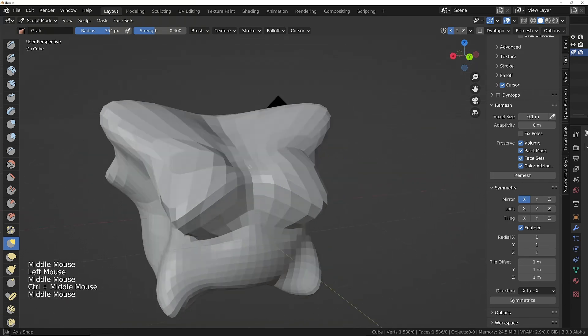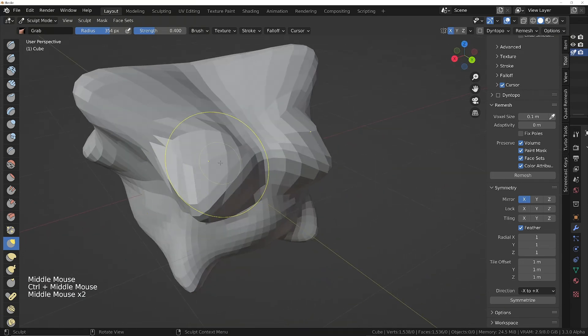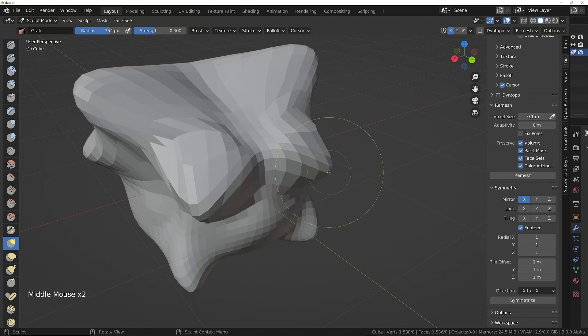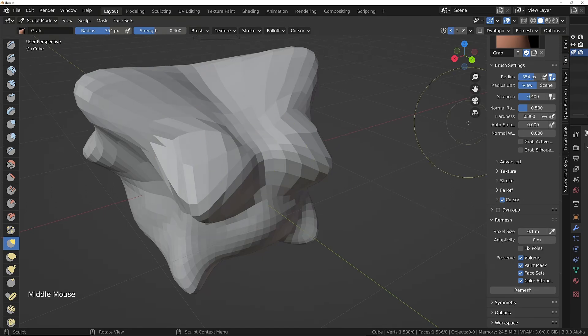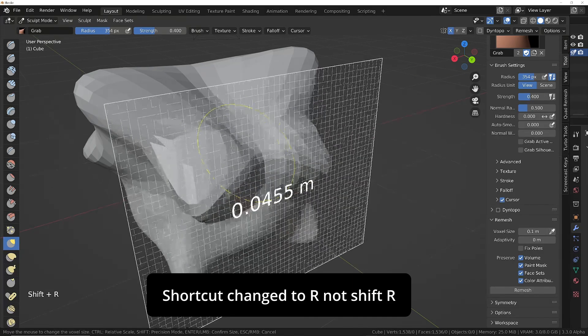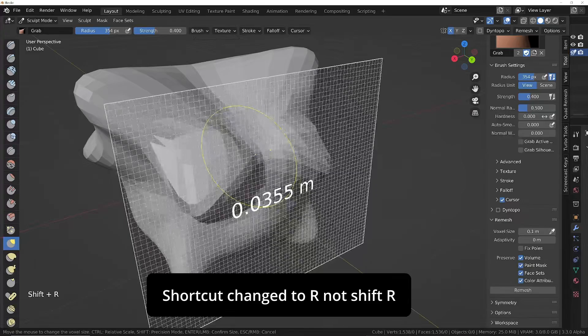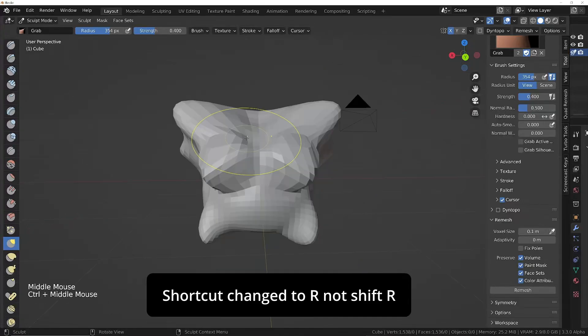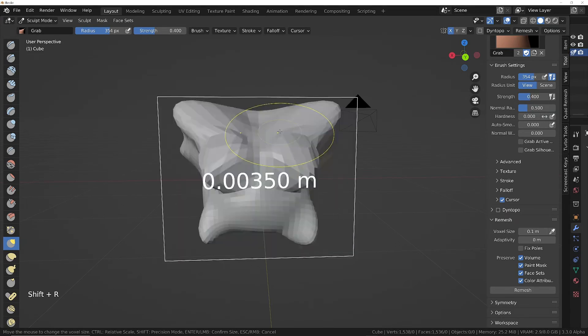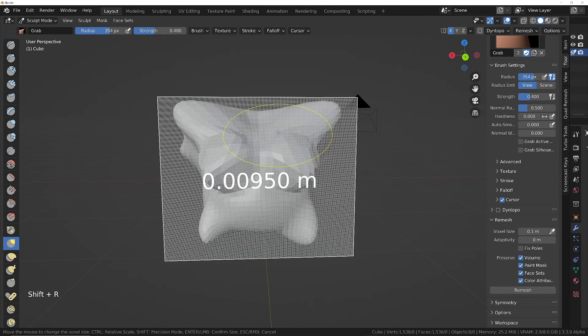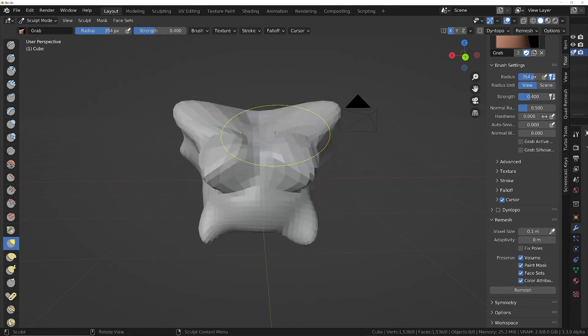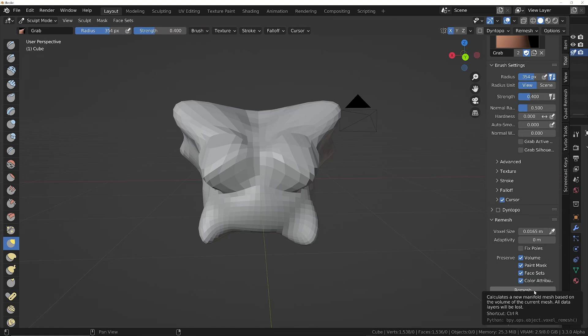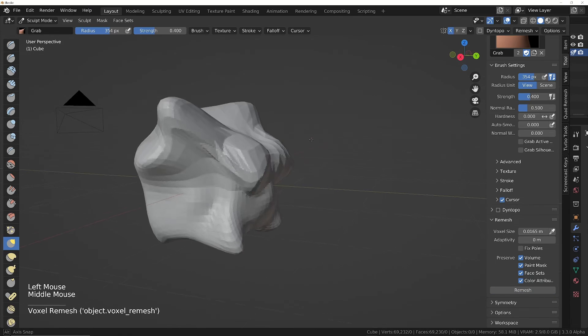You can see we're starting to get a bit low resolution now, making it difficult to get a good shape. We'll go into the tools menu and see we've got this remesh section. Change the voxel size by pressing R, and it will give us a visual representation of how big those voxels will be. I'll set it to be not too fine at this stage, maybe about here.